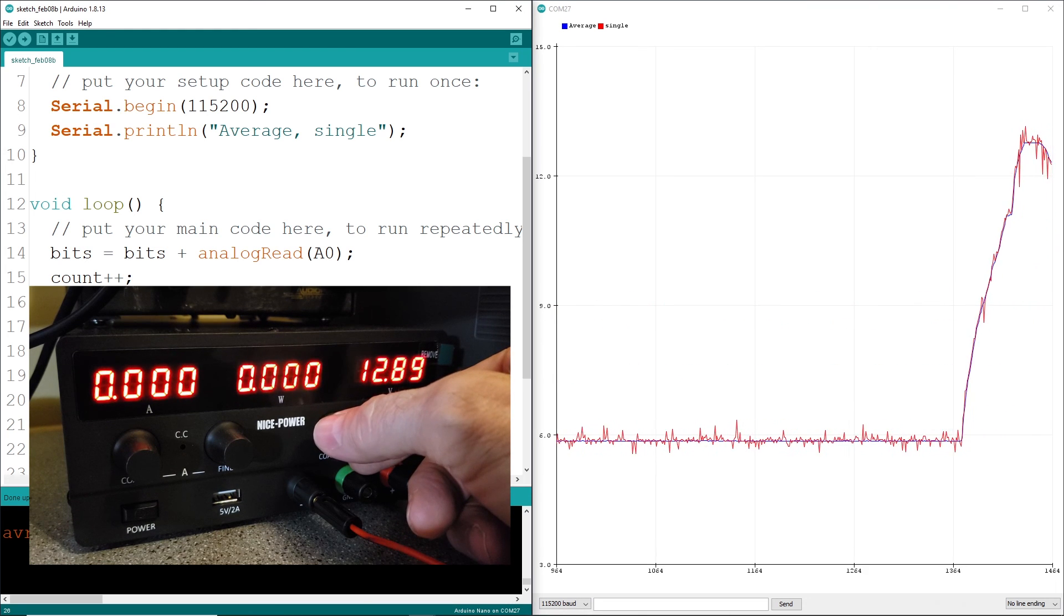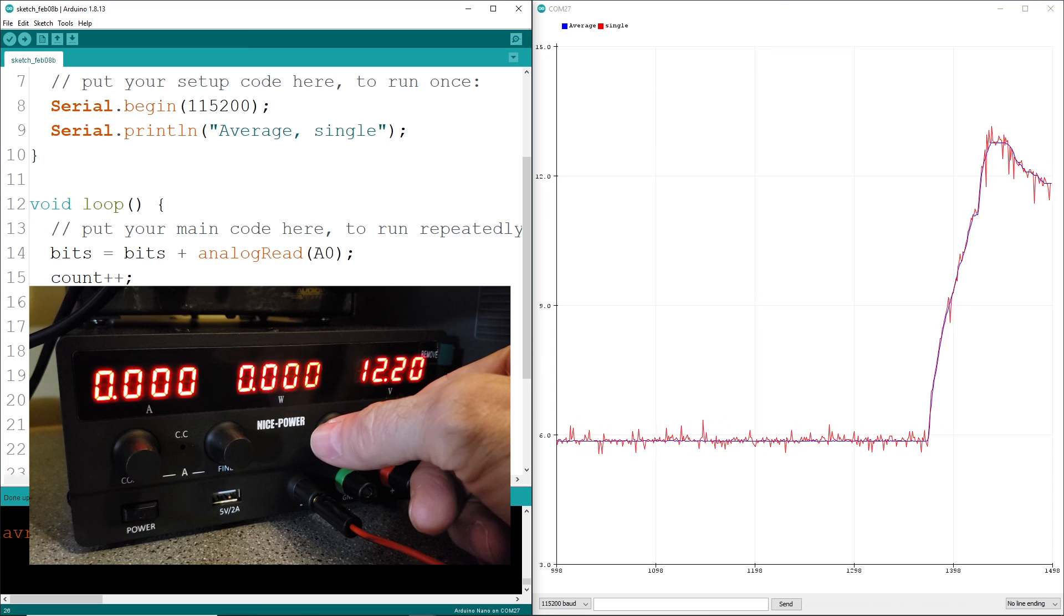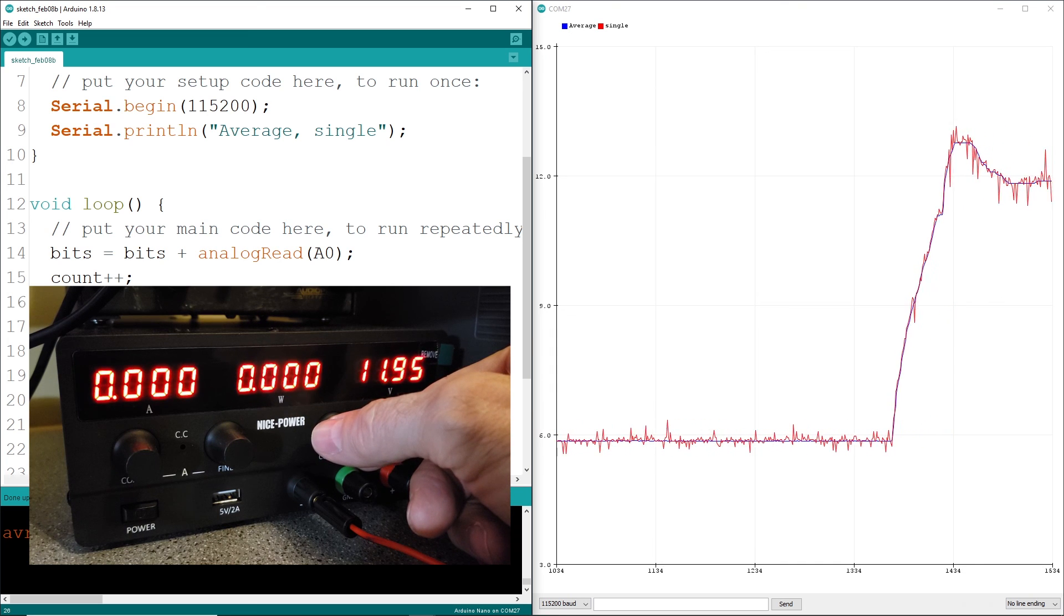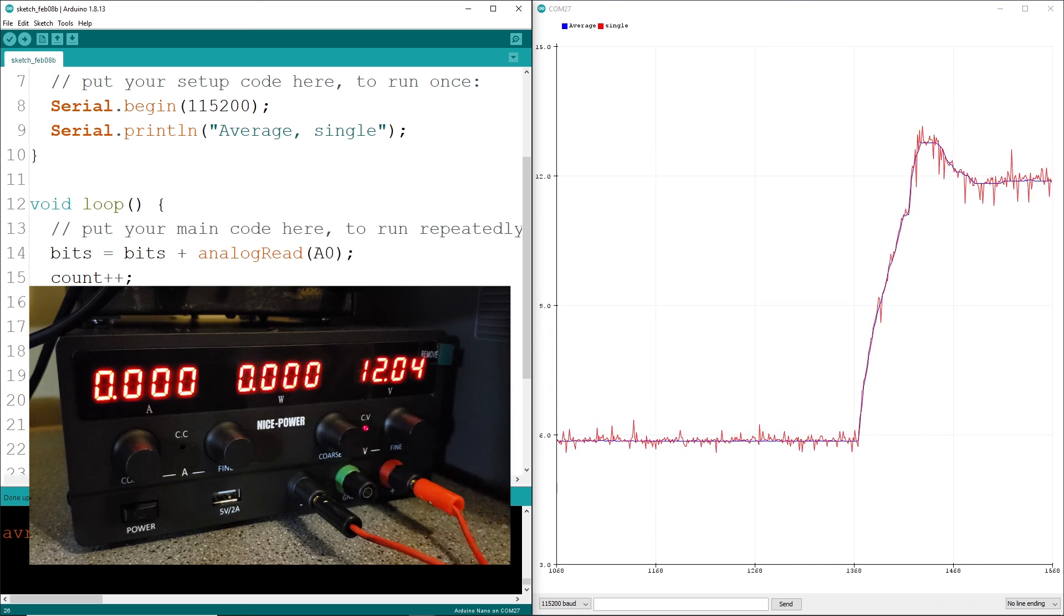After watching the serial plotter, I'm guessing you're thinking averaging is the way to go. Well, that does it for this week.